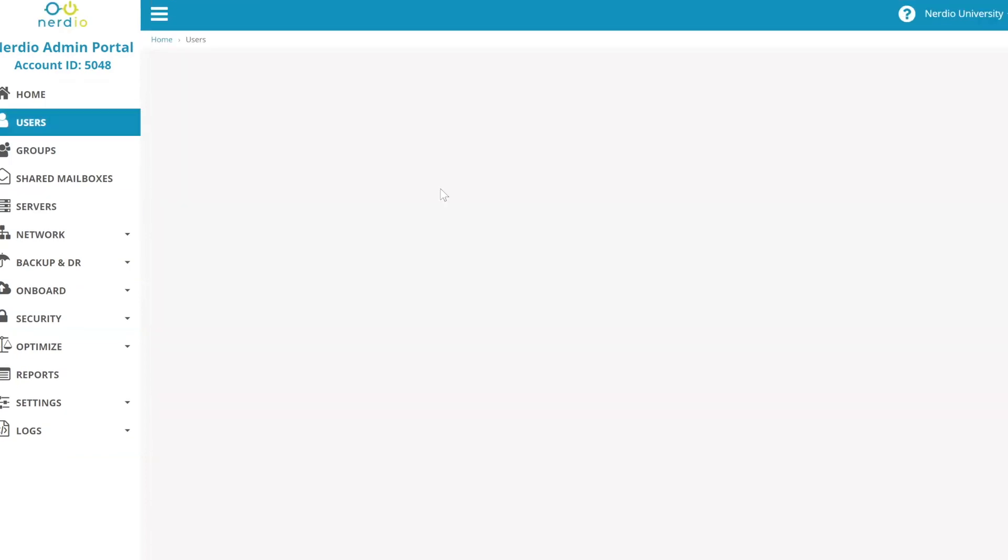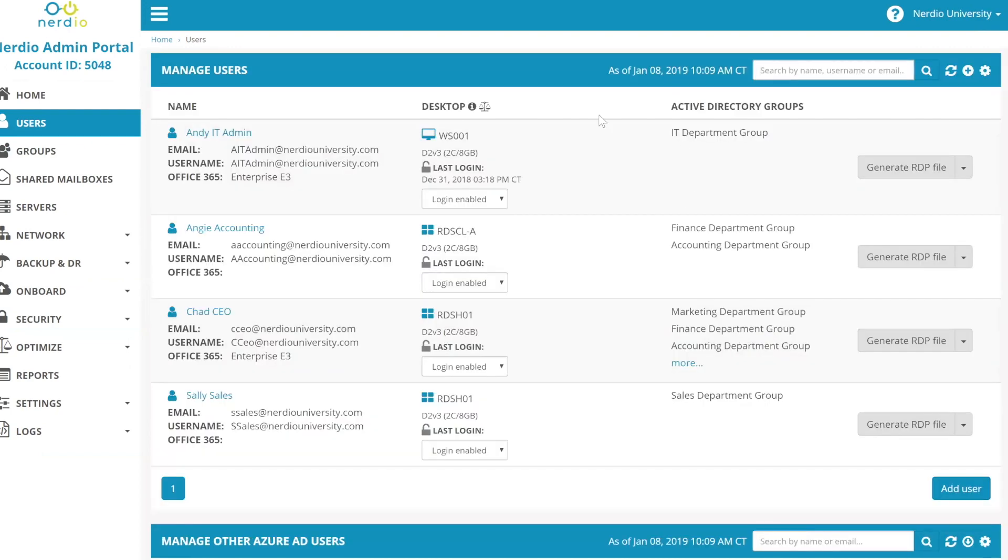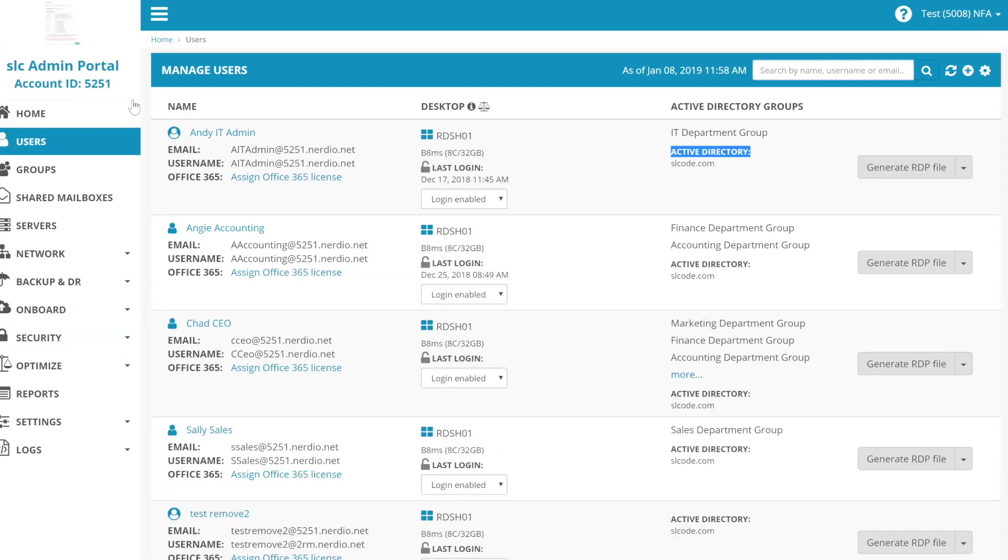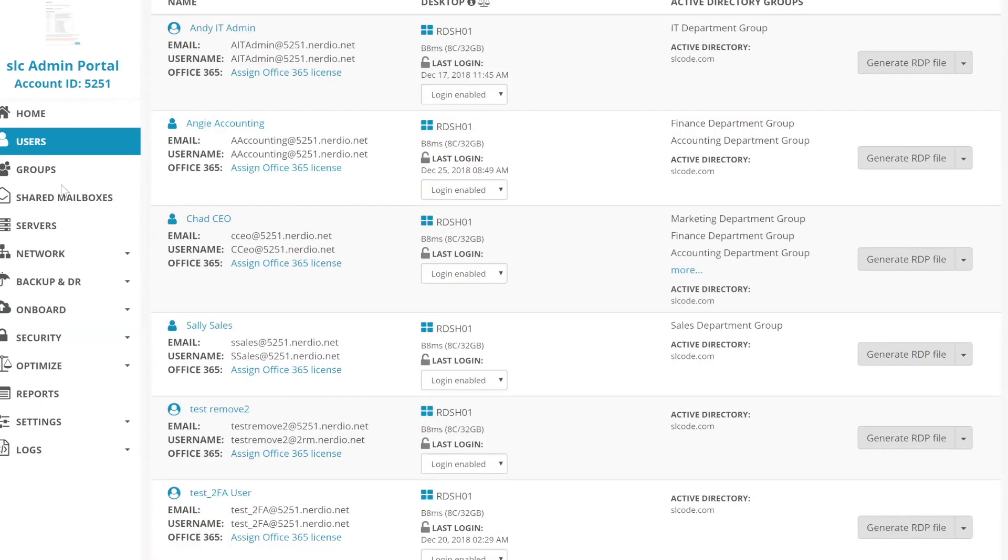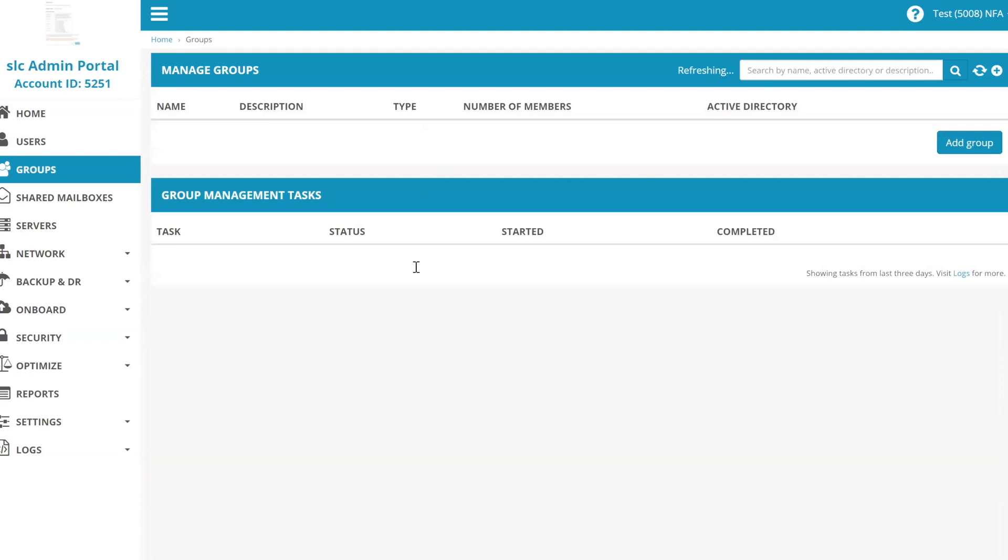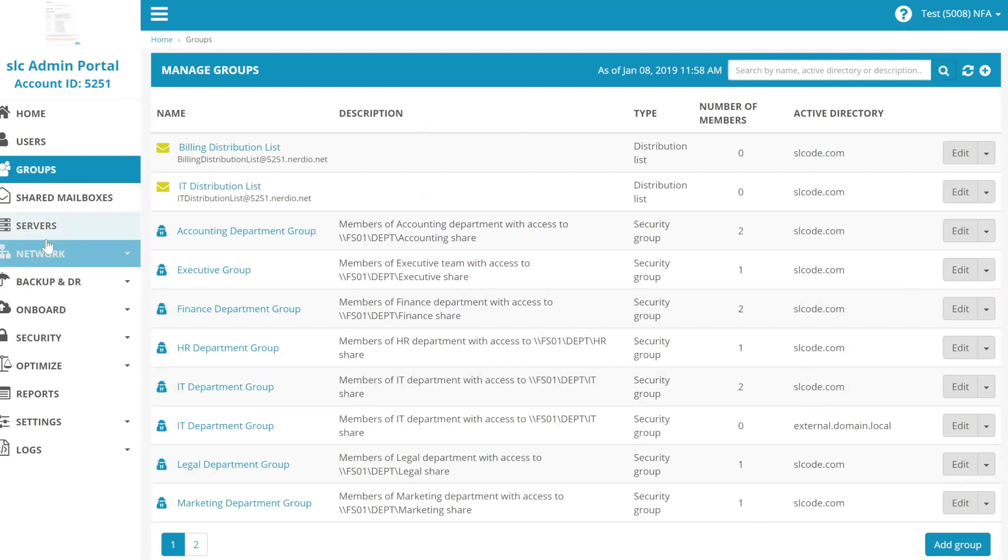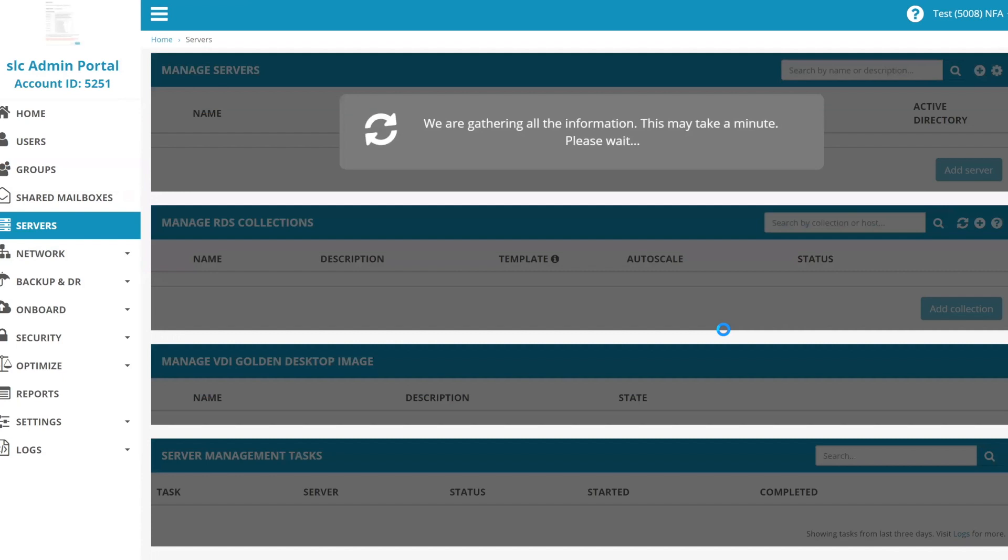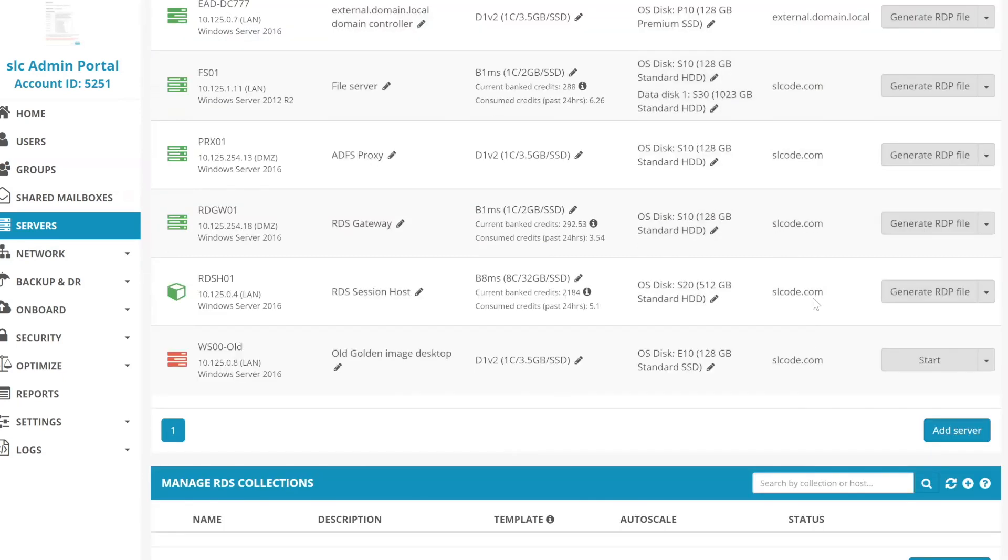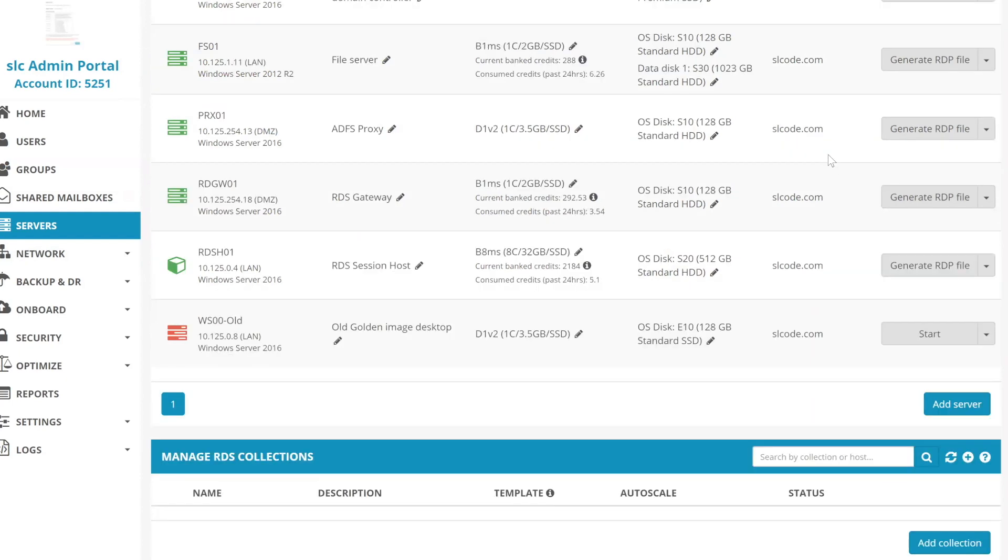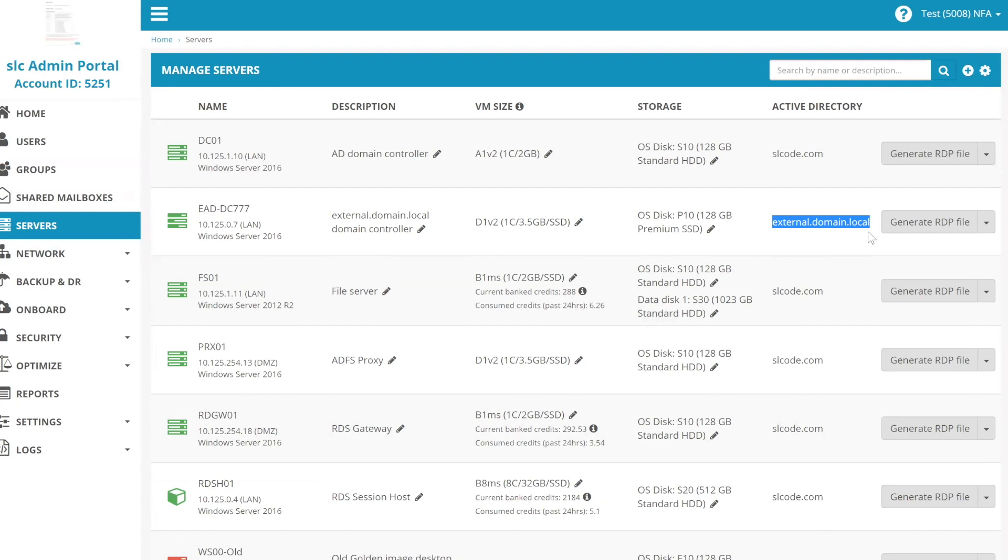So if we look under users in a non-hybrid AD environment, there's no indication of what domain those users live in. Whereas if you go under users in a hybrid AD enabled environment, you can see the active directory of each and every user object. Same thing applies to groups. Same thing applies to contacts. So you can see again, there's an active directory column. So you see most of these are in the default domain, kind of the Nerdio INT equivalent. But here's one that was automatically created in the EAD domain. If you look at servers, you have a similar picture. You now can view what domain that server belongs to. So we have all of our servers belonging to the original domain. This is the Nerdio INT equivalent. And we have our EAD DC777 that obviously belongs to the new hybrid AD domain that's plugged in.